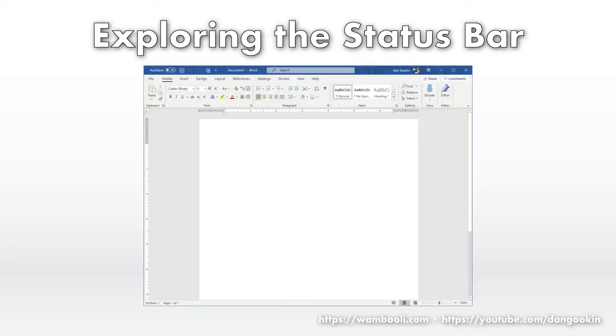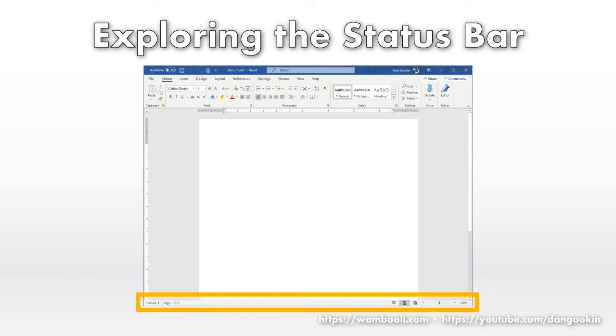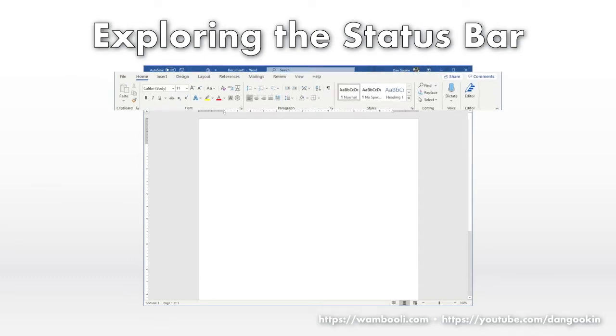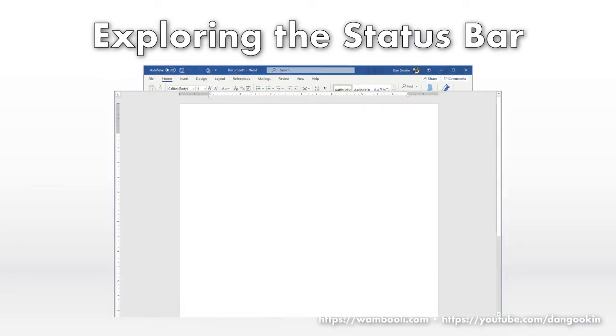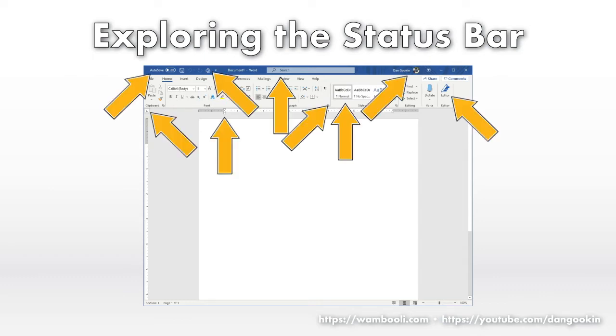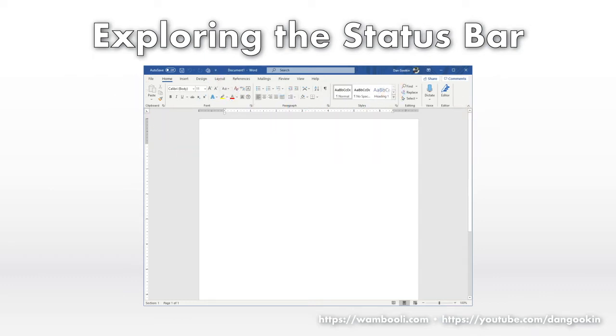The status bar is one of several locations in Word's window. It's down at the bottom. The others are the title bar, the ribbon, and the writing area. Within each of these places are other interesting goobers, but for today, the topic is the status bar.